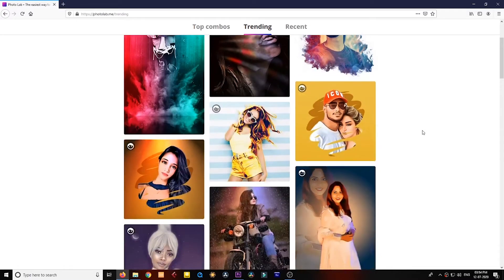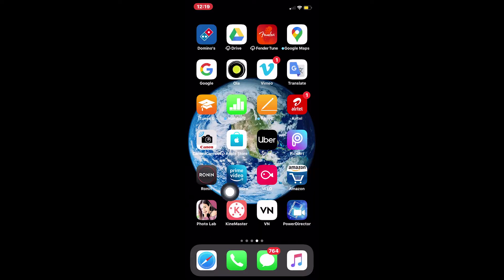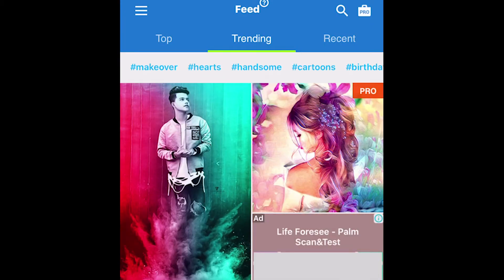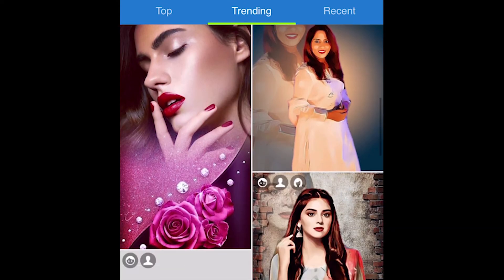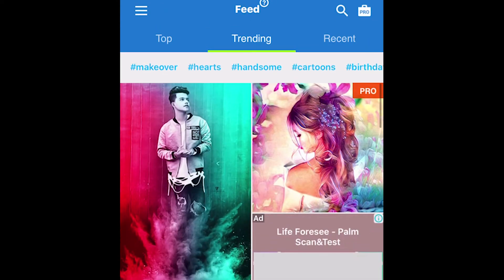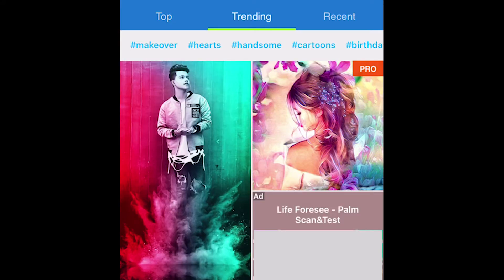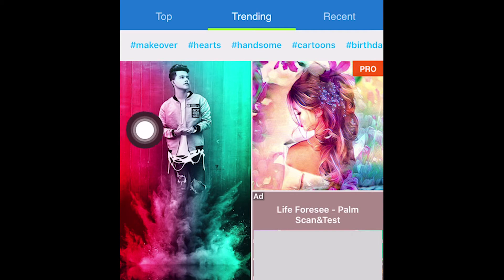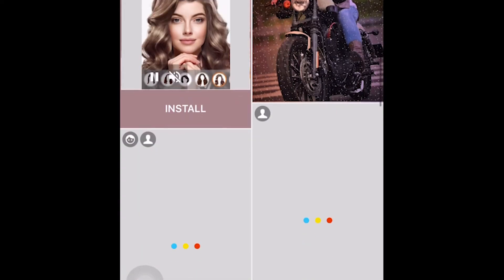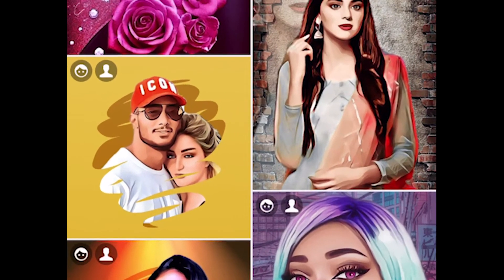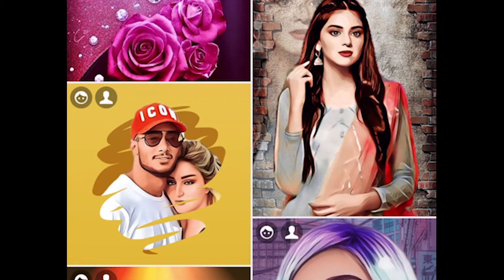This is the Photolab app. After installing, go to the app and here you will find a lot of effects already given. These are pre-made templates and effects which you can use on your photos. You will also find a trending section with top, trending, and recent categories. You can browse all these templates and effects — just choose one. I will choose this trending one, which I have seen a lot on Facebook.